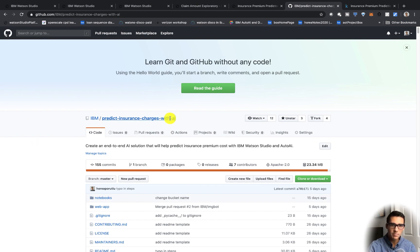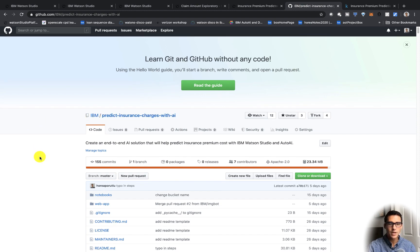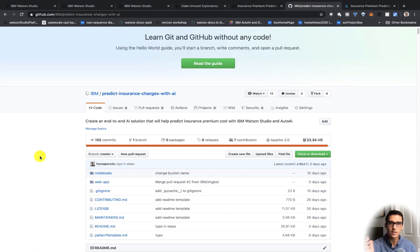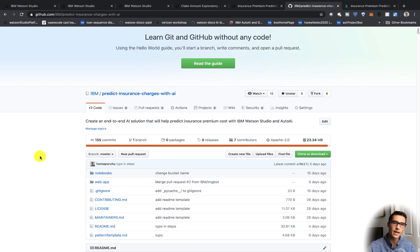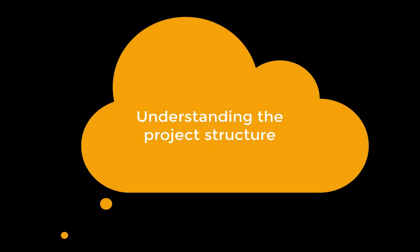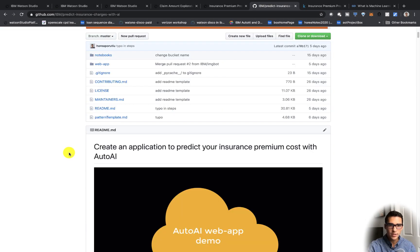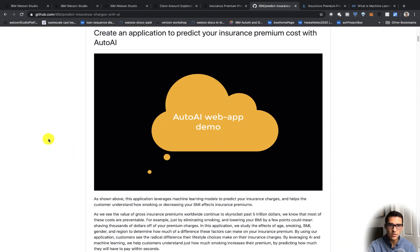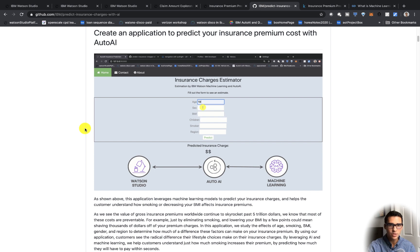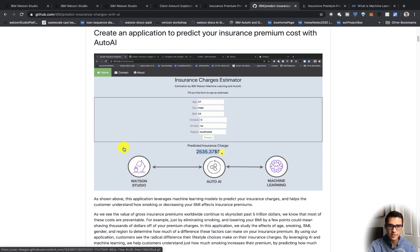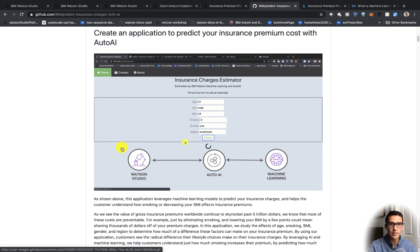Let me show you where to find this project and what the overall project looks like. We do have a GitHub page — it's IBM slash predict insurance charges with AI. Note that machine learning is a subset of AI, and in this particular example we are going to be using machine learning algorithms. Here's the main outline of the project and the end web app — a Flask application where you can predict the insurance charge.